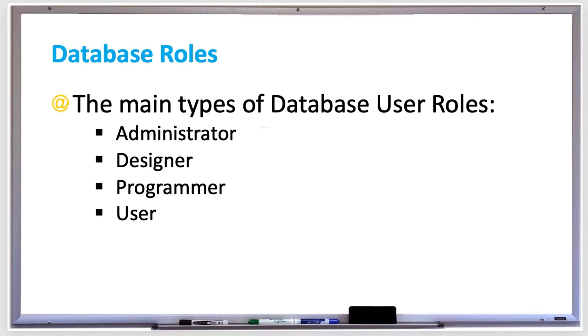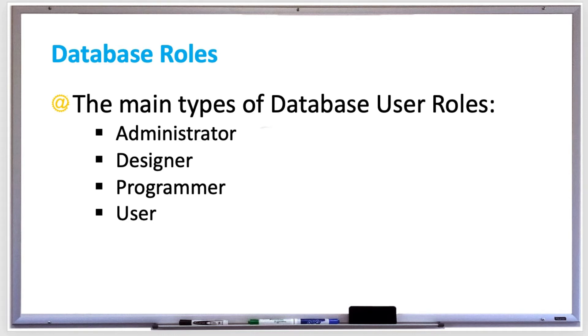Then there's a database designer, which creates the database structure and determines the format of each data element. A database programmer develops computer programs that use a database for input and output. Programmers write applications that combine database query languages such as SQL.